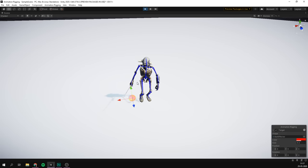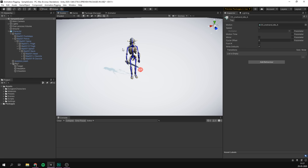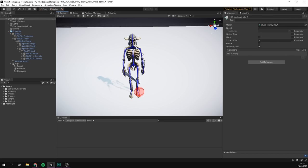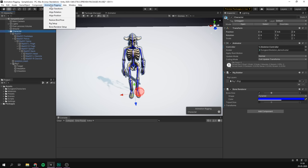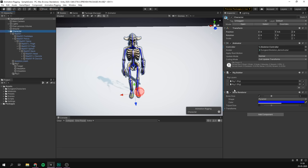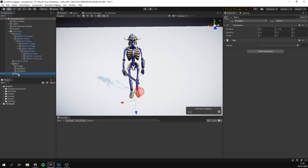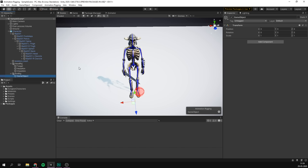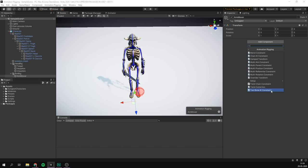There are of course many more constraints we can apply. One I use a lot is the two bone IK constraint, which allows the arms and legs to naturally bend to follow a target. Let's set up one for the right arm in a separate rig. We'll select our character, go under Animation Rigging, and press Rig Setup again to add another rig layer. Let's rename these to 'head rig' and 'arm rig', then inside the arm rig, create an empty object called 'arm mover', add a component, and select the Two Bone IK Constraint.